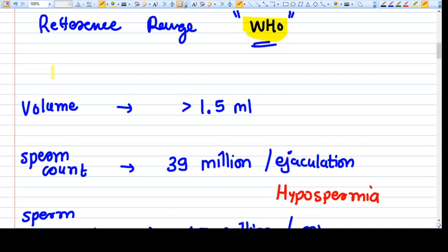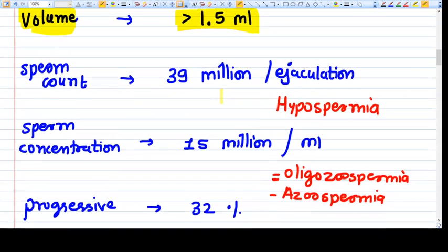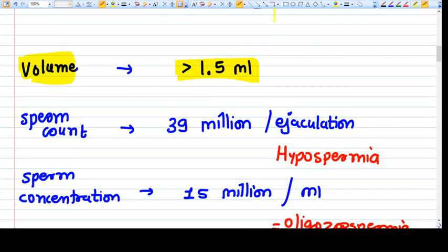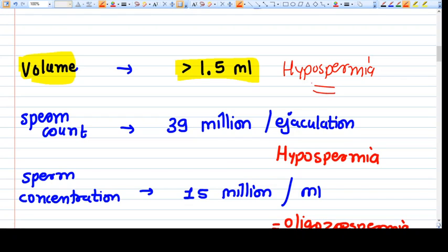The first and very important aspect of semen analysis is volume. Volume should be more than 1.5 ml. If the male cannot provide a sample of more than 1.5 ml, then it is called hypospermia — meaning the volume of semen is less than 1.5 ml.